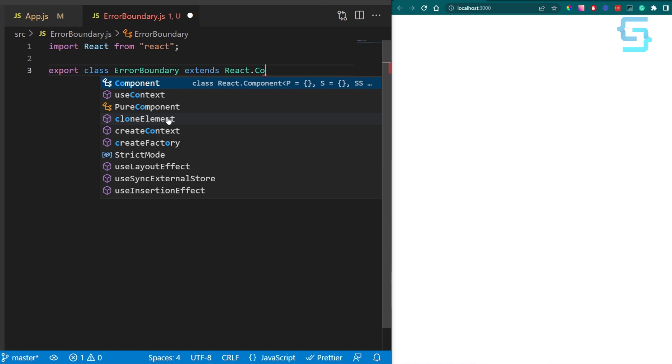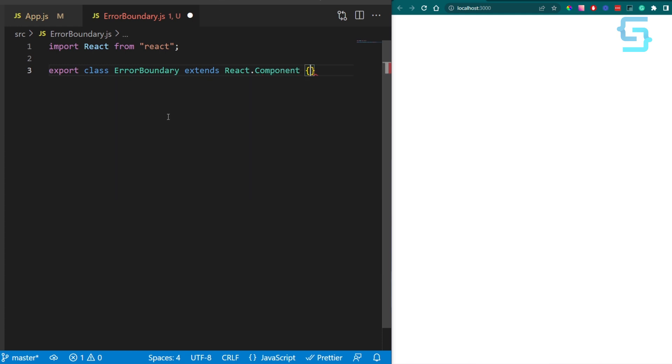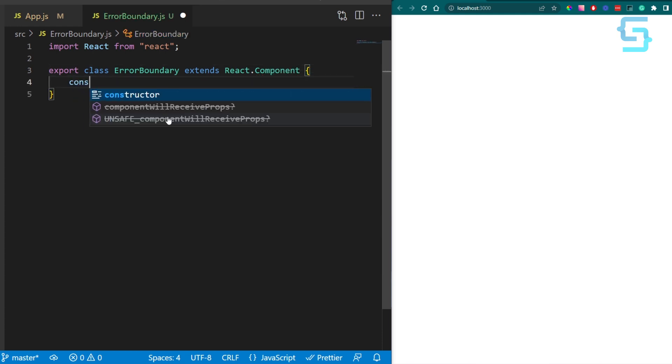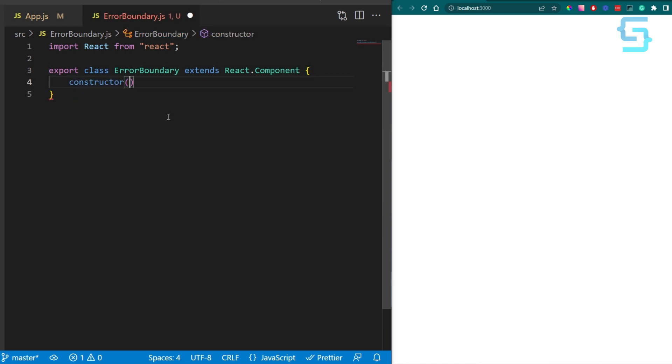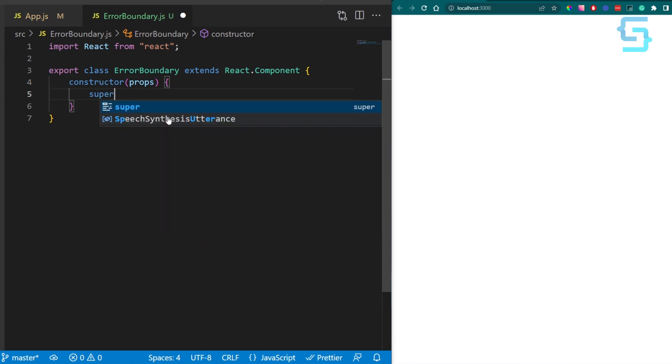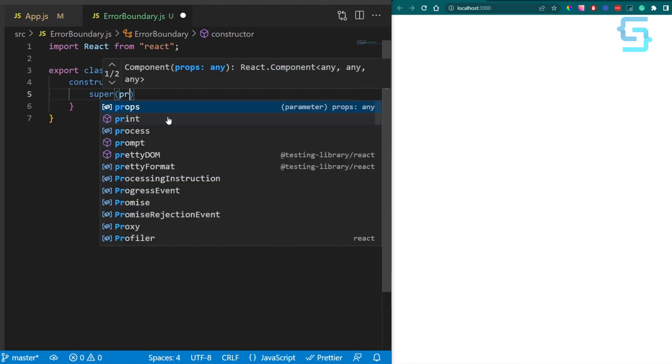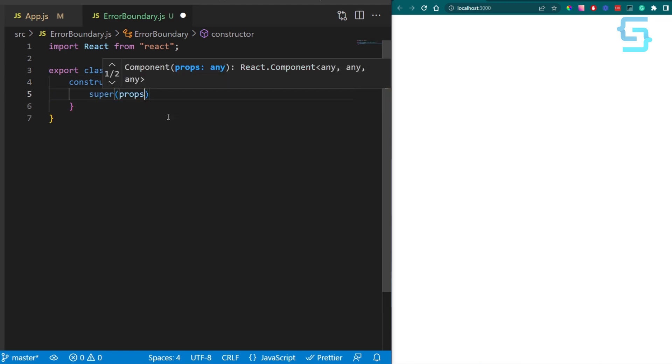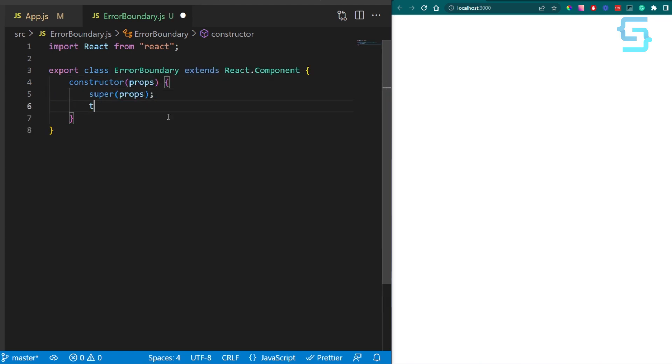After that, add a constructor which receives props as arguments. Call the super method with props as arguments to initialize our parent class.